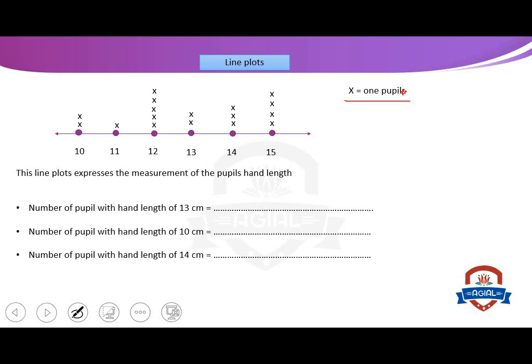Look at it. This line plot expresses the measurement of the pupils' hand length. How many tall of hand? We have 10 cm, 11 cm, 12 cm, 13 cm, 14 cm, and 15 cm. Each X means only one pupil. Do you understand?